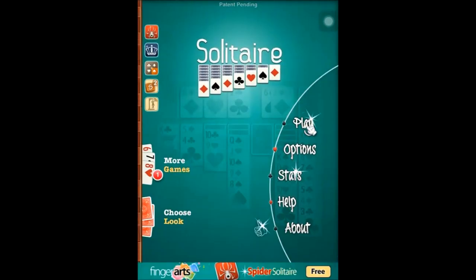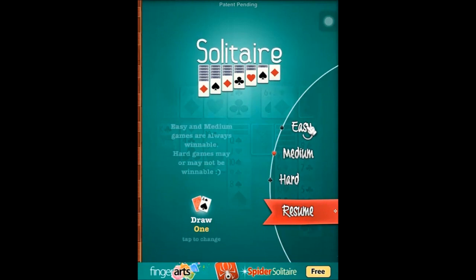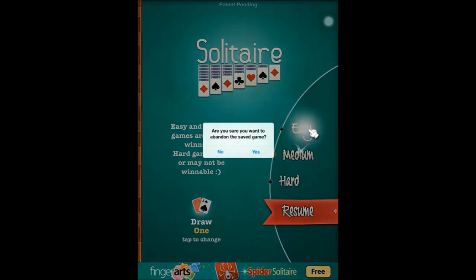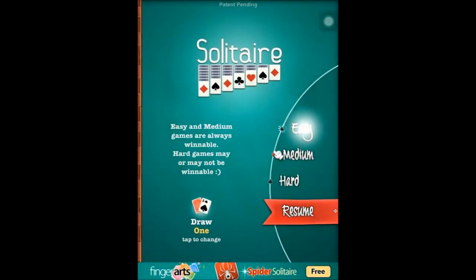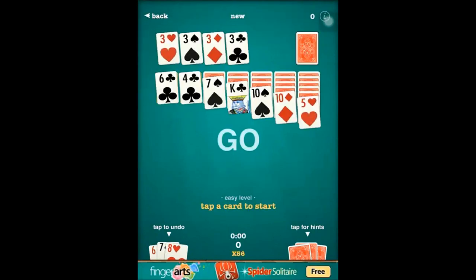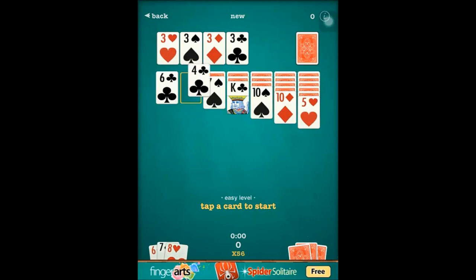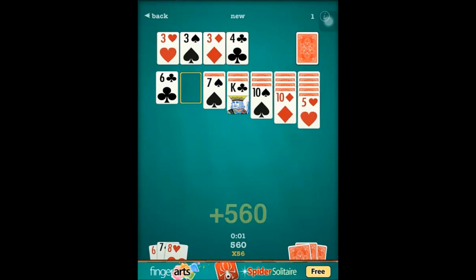I am just going to click on play and play this for a little bit to show you how this game looks like. I will play easy first. You can move cards around by dragging them or single tap on them and it is going to go to the best location. So I can drag the 4 to here, or I can just single tap on it.